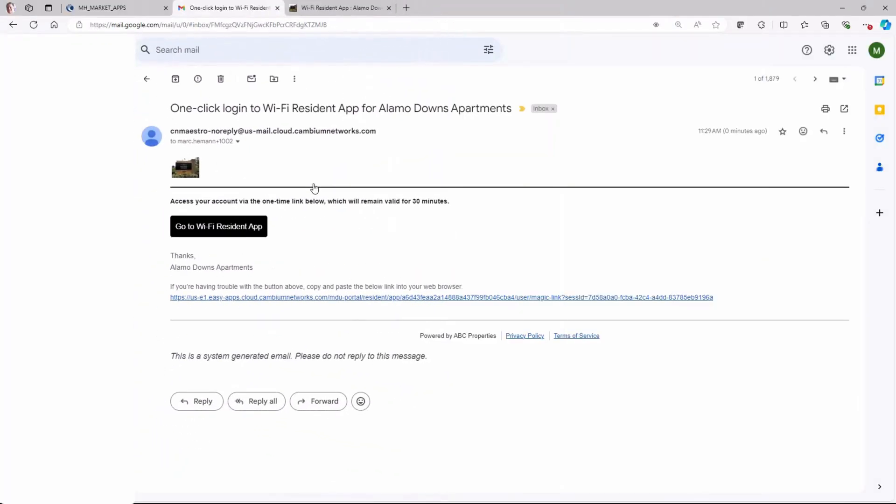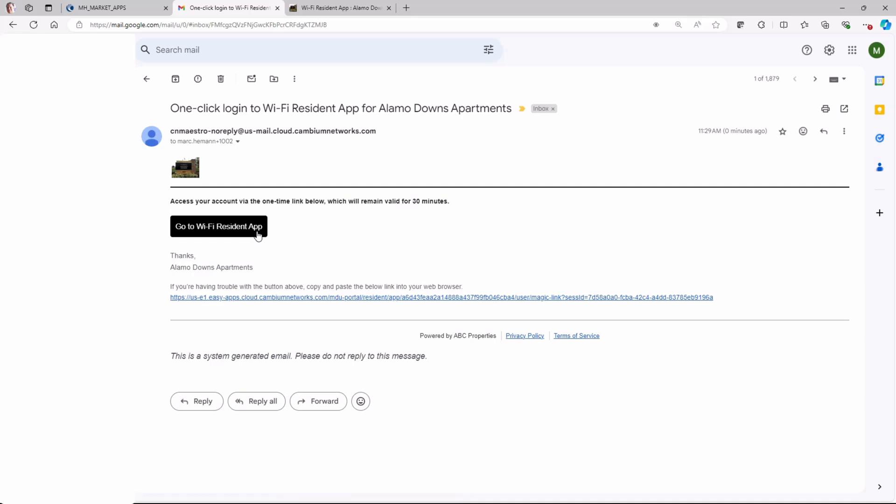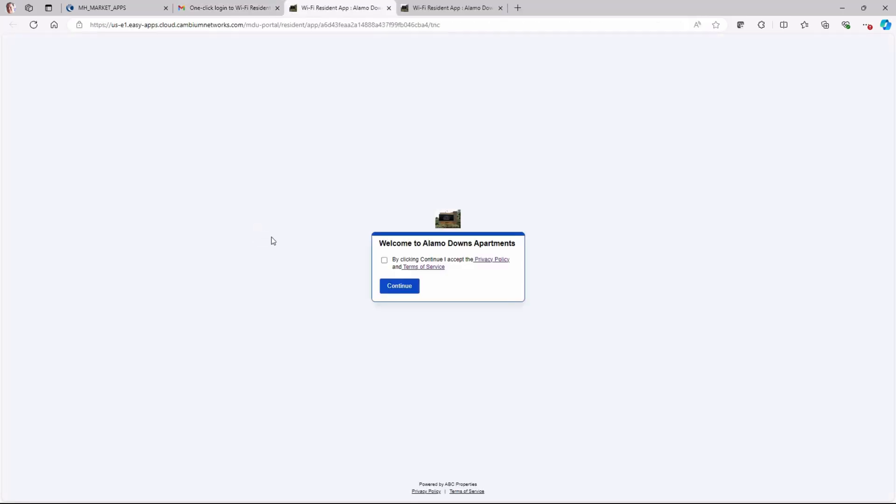The resident will now check his email account, open the automated email, and click Go to Wi-Fi Resident app. The resident will need to accept the privacy policy and terms of service before continuing.